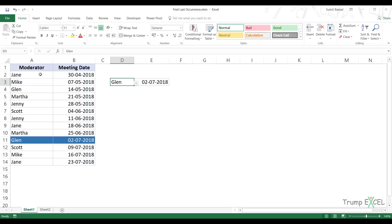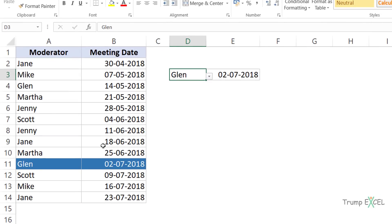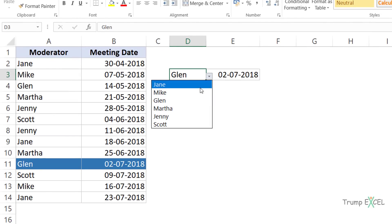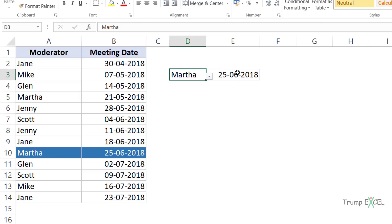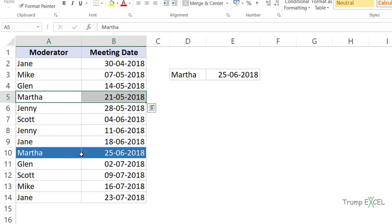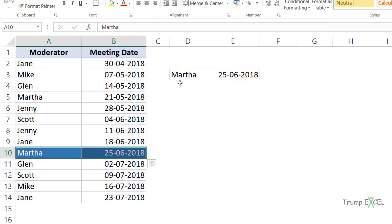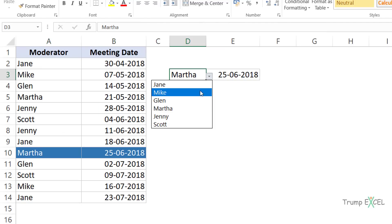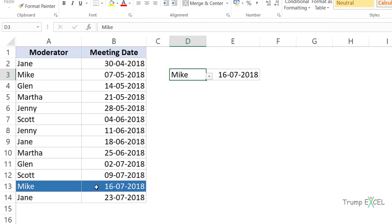Here I have these names and I have the meeting dates for these names. What I want is that as soon as I make a selection from this list, I want this to return the date for the last occurrence of that name - the date that corresponds to the last occurrence. So in this case I've selected Martha, but I want the date for the last occurrence. Similarly, if I select Mike, I want the date for the last occurrence of that name.